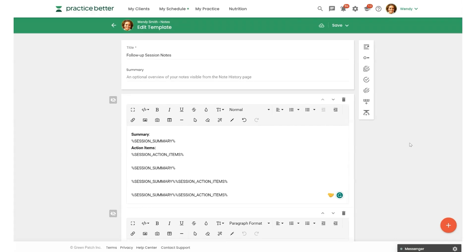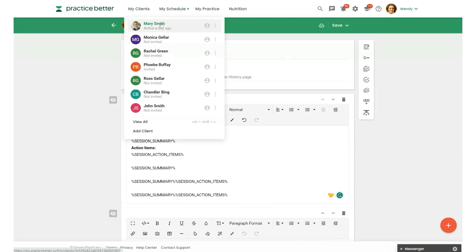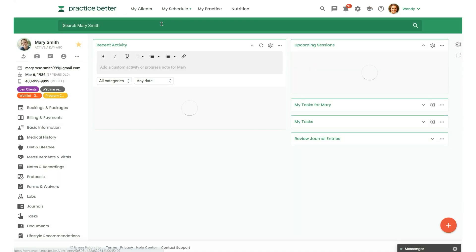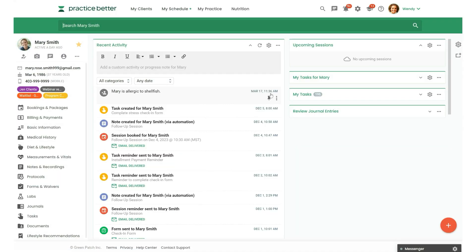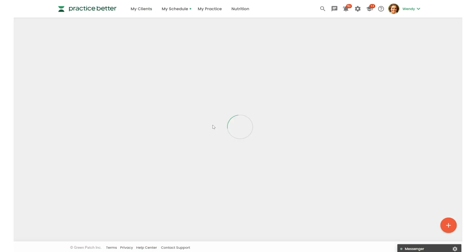Now let's take a look at how this all comes together. So I'm going to head to my client Mary's client record. And you'll see in her activity log here, a note was created via automation. So that was the automation that we just set up.